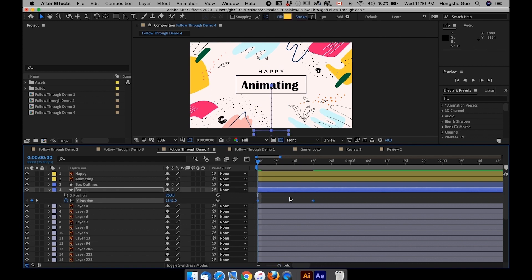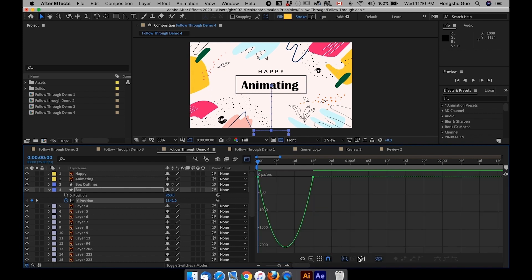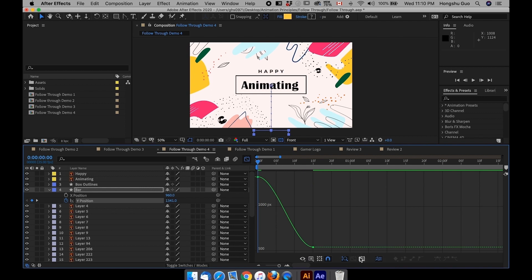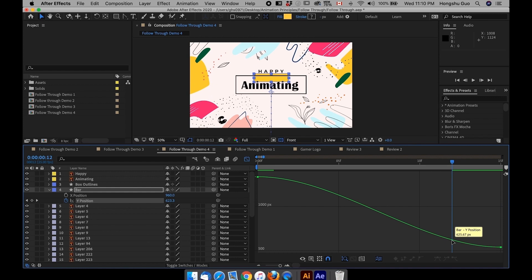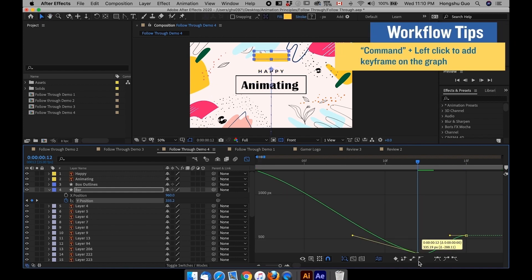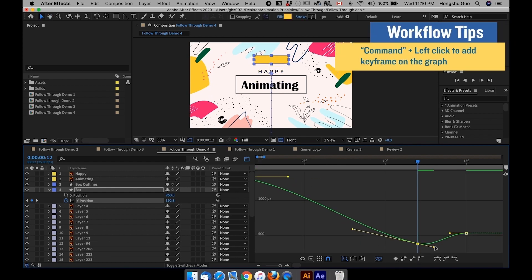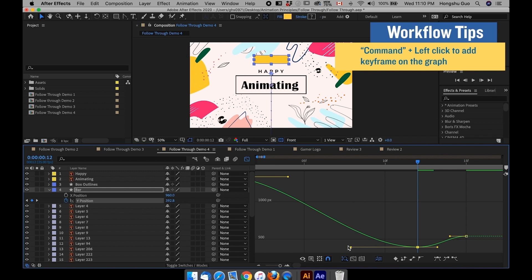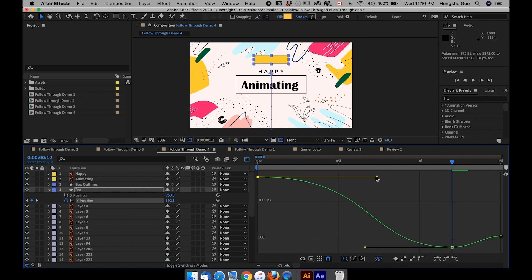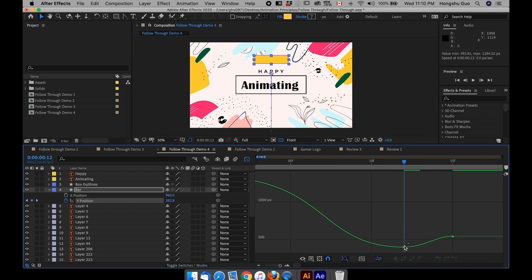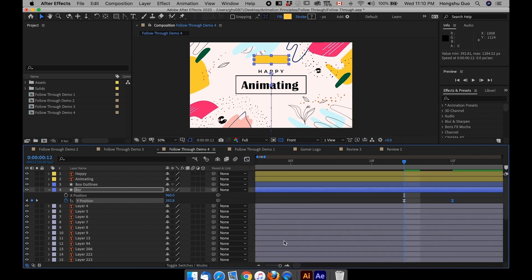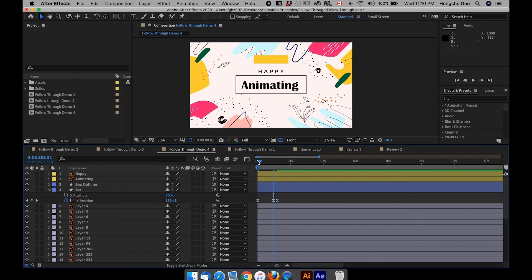And then select both F9, Easy Ease. Go to the graph editor. Make sure we're in the value graph. Fit the graph to view. And go back with three frames to add in an overshoot.